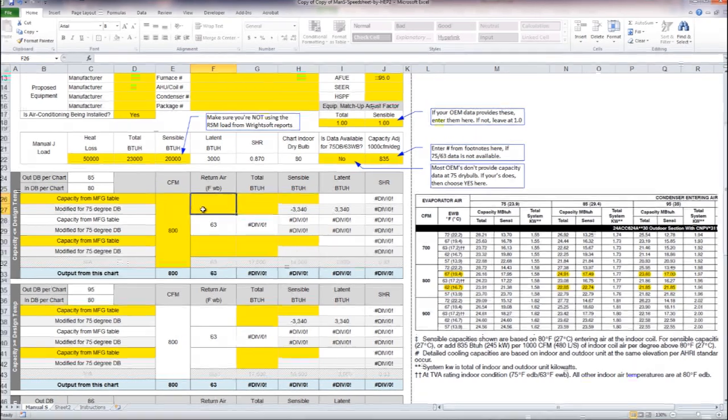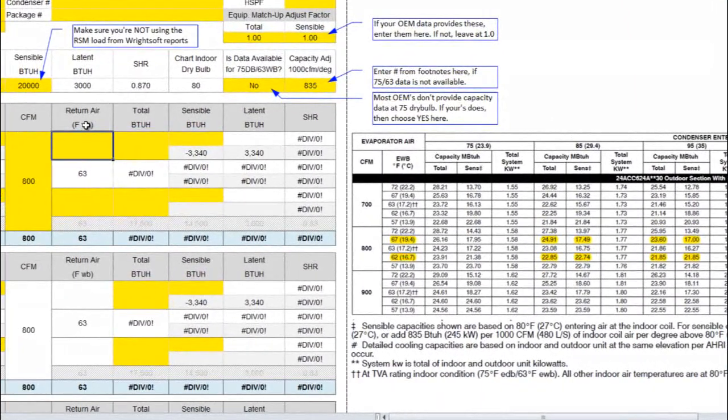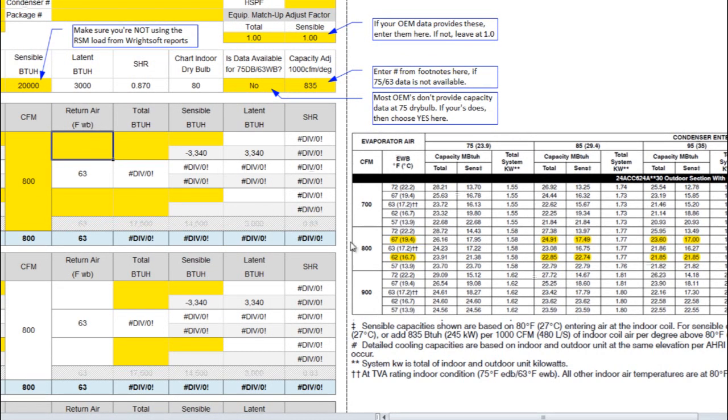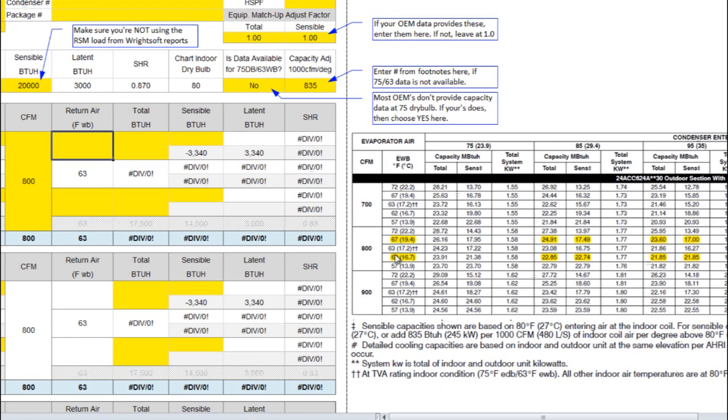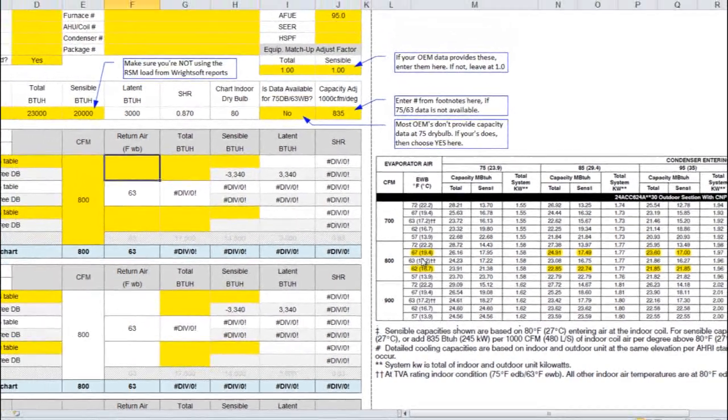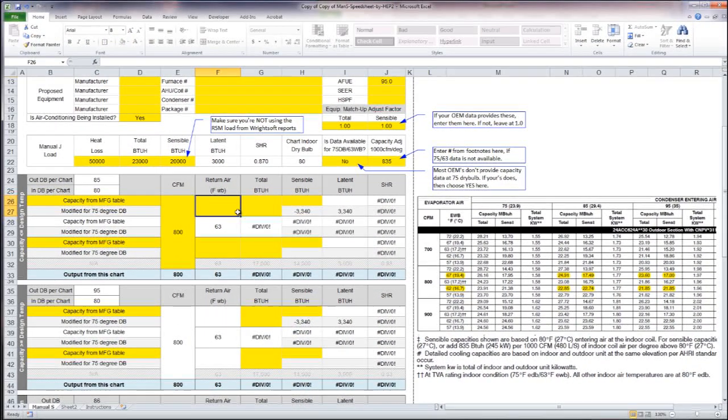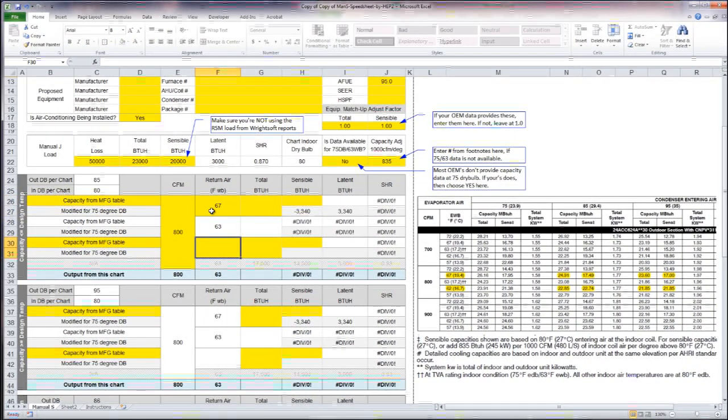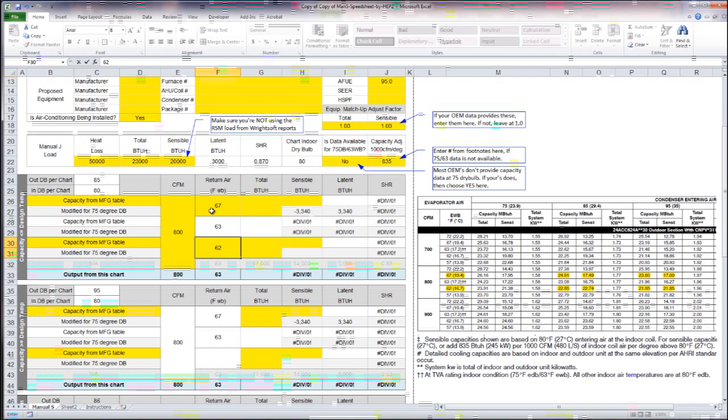The next thing it asks me for is my return air wet bulb. I'm going to pretend that this 63 degree line here is not available to me. I'm going to have to use 67 which is a little bit above it and 62 which is a little below so that it can interpolate for me to give me that 63. So I'll put in 67 here and 62 there.